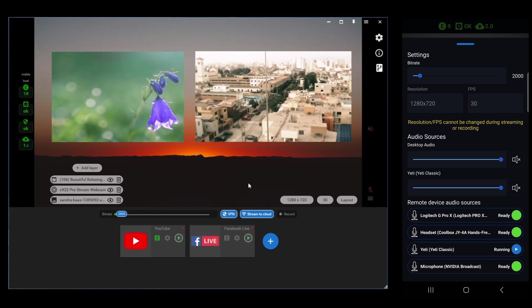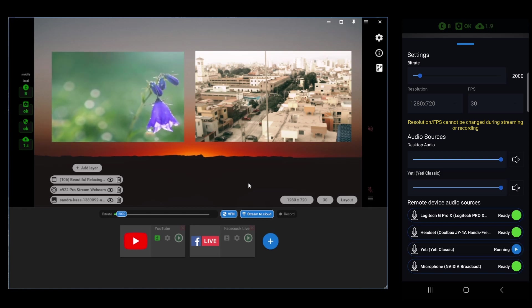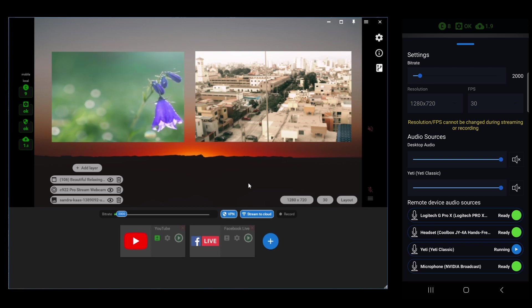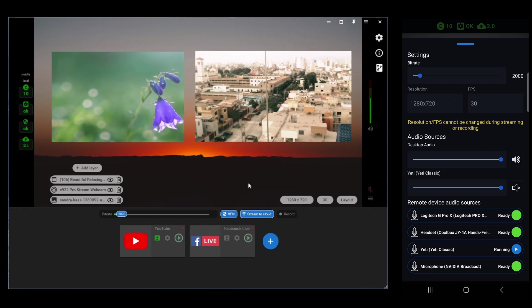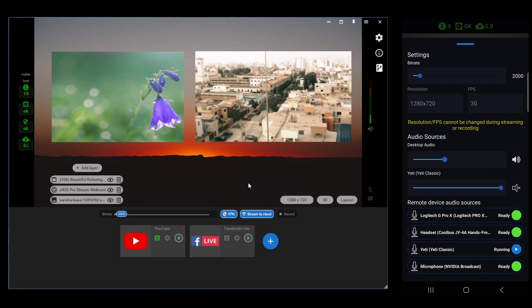Right now, everything's muted. To unmute the desktop audio and listen to the piano music of this video, we can just unmute it there, and it should start playing through the phone. We can turn that down a little.